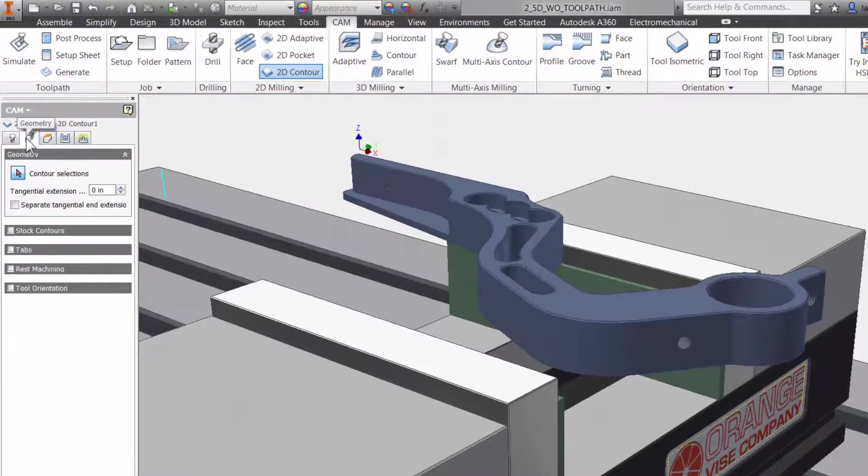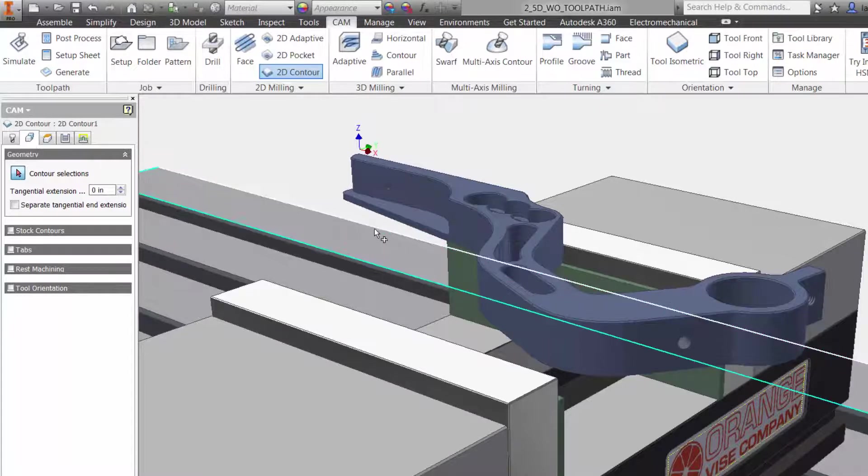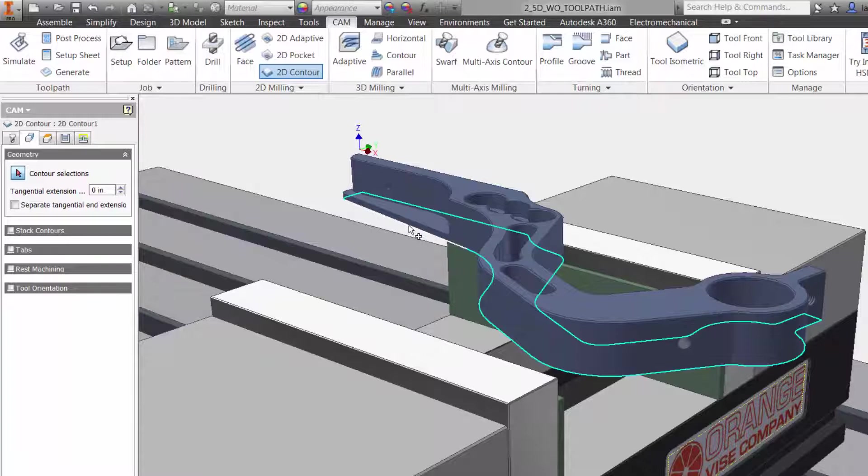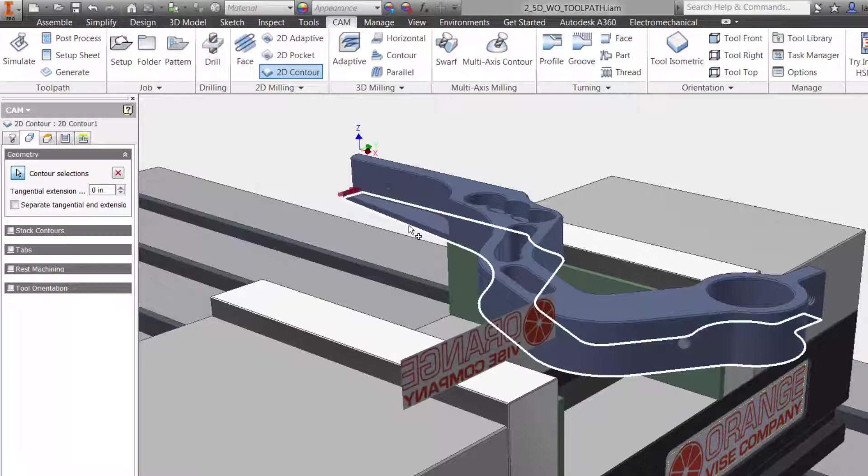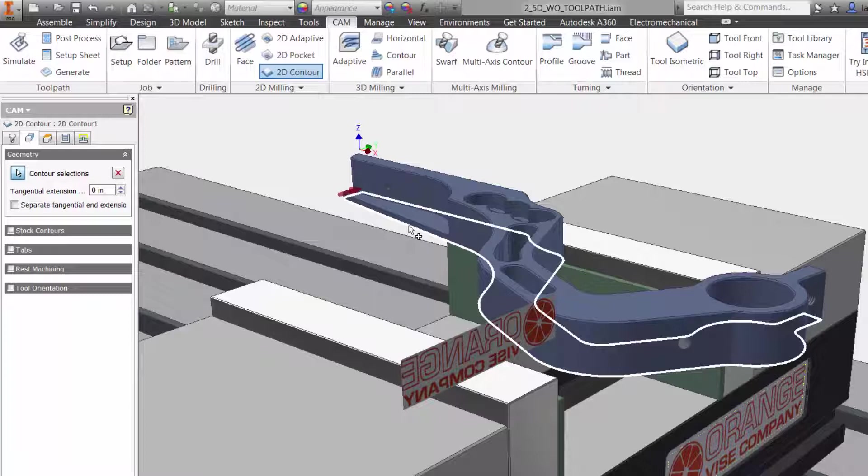The second tab is geometry. This is where we can select what we want to machine. I am going to select the bottom edge right on our Inventor model. The great thing is, if there is a change later to our model, Inventor HSM will know and you can update the toolpath with a click of a button. You do not have to reprogram your part.